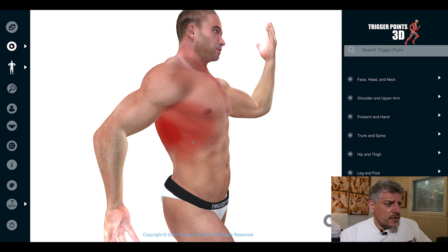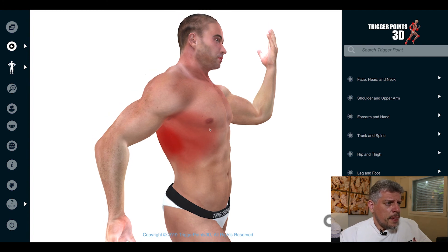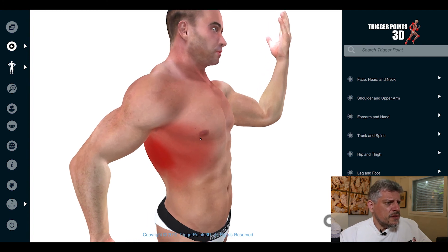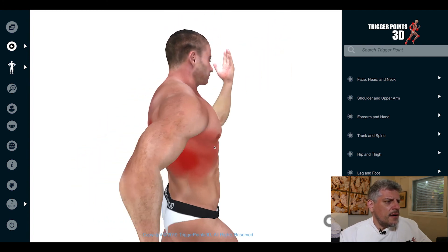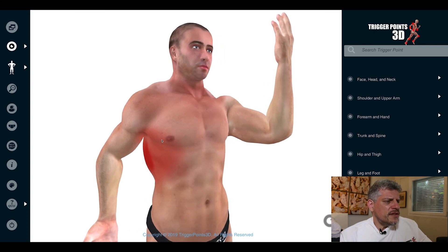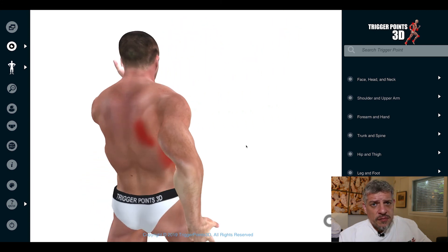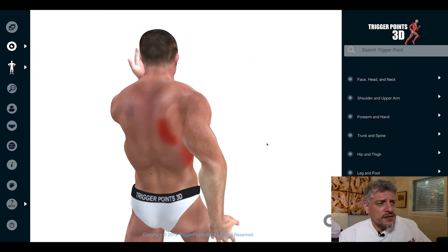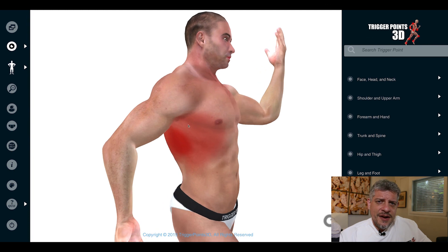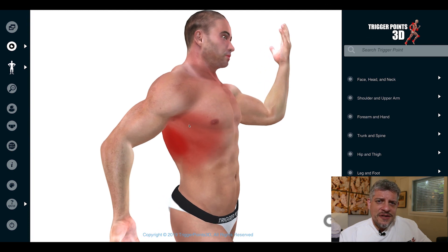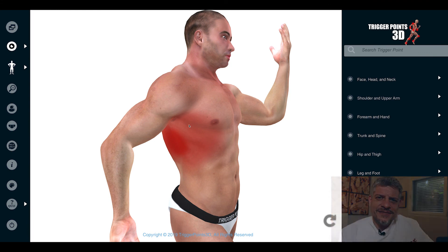So serratus anterior — the boxing muscle, winging scapula, trigger points associated with chest pain. Look at it for breathing dysfunctions. I hope you enjoyed that video and I look forward to seeing you again next week when we'll be exploring another trigger point of the week. Thanks.